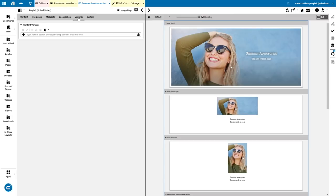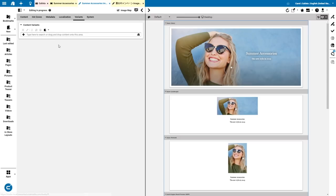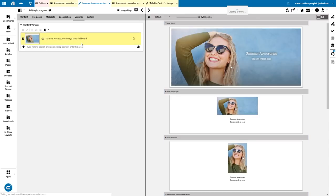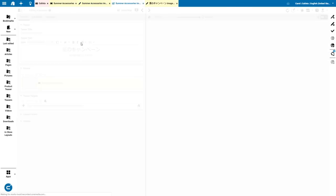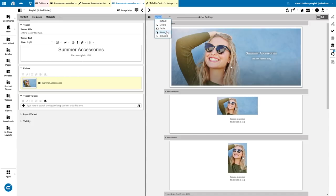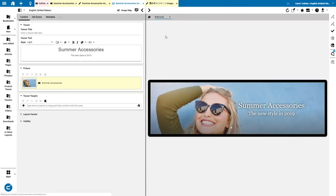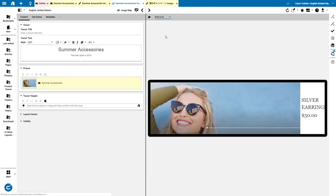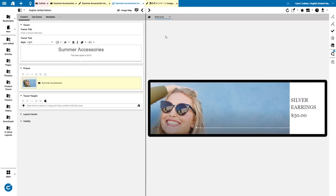On the Variants tab here, I can create a channel-specific variant. With one click, I can create a channel-specific version for the billboard, for example. Let us open that one, and also switch in Studio to the billboard view so that we see the same as we can see above. And now I have everything at my fingertips again to change that.